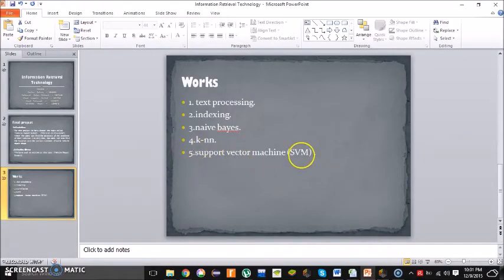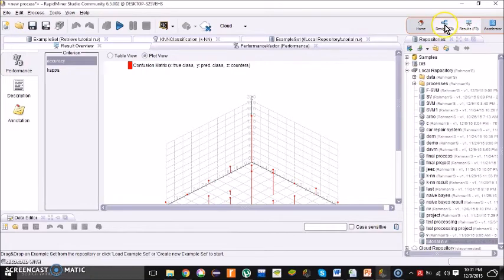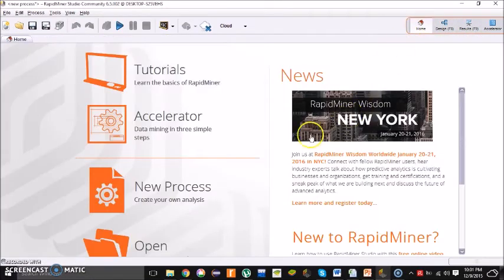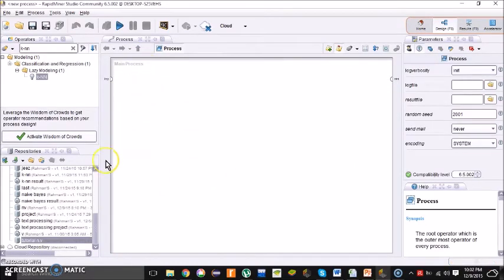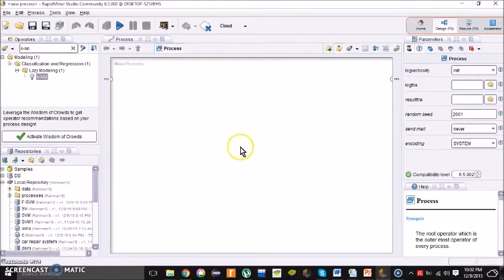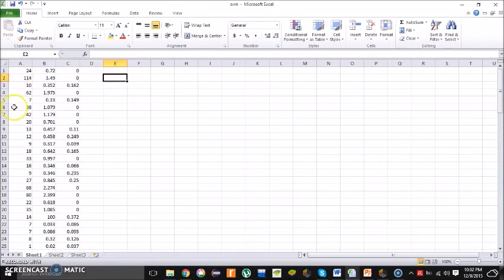Our last task is the Support Vector Machine (SVM), which is a little different from the previous two processes. Go to the home and search for a new process. For the SVM, you have to make a little change to the indexing file — delete the classes and the document occurrences columns. For the SVM, you only need the term occurrences, the term frequency, and the TF-IDF. Save this as a different Excel file.